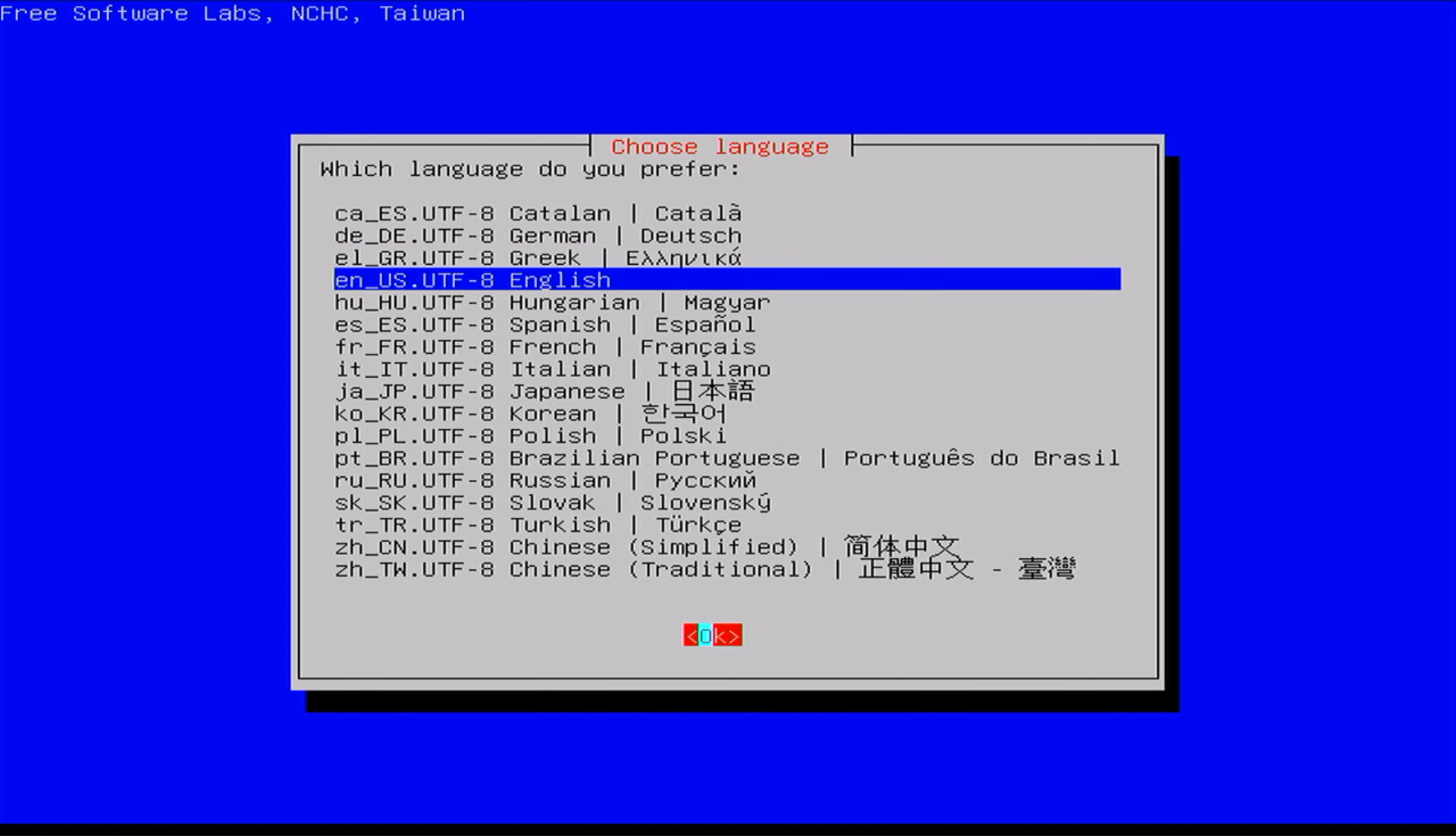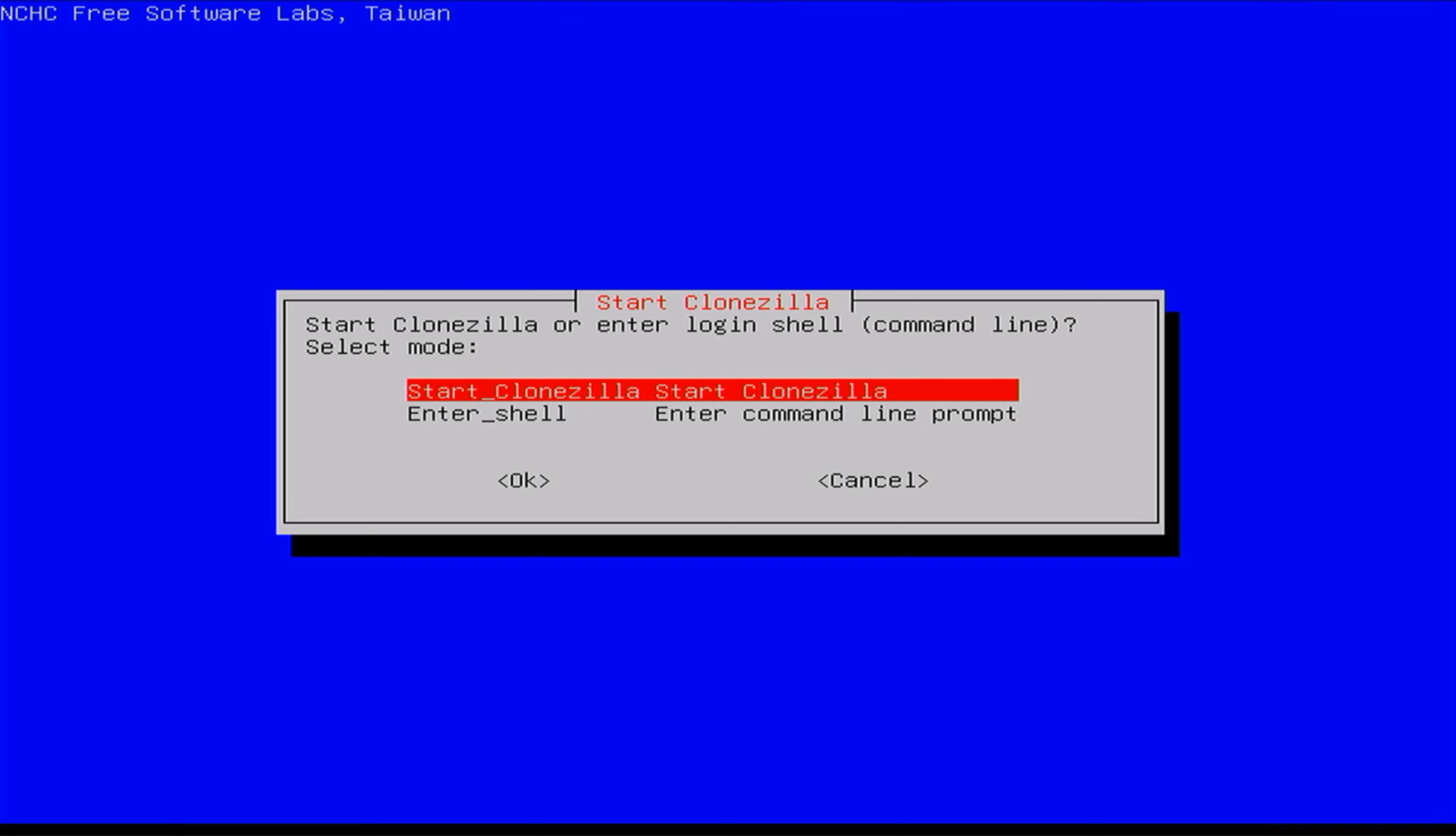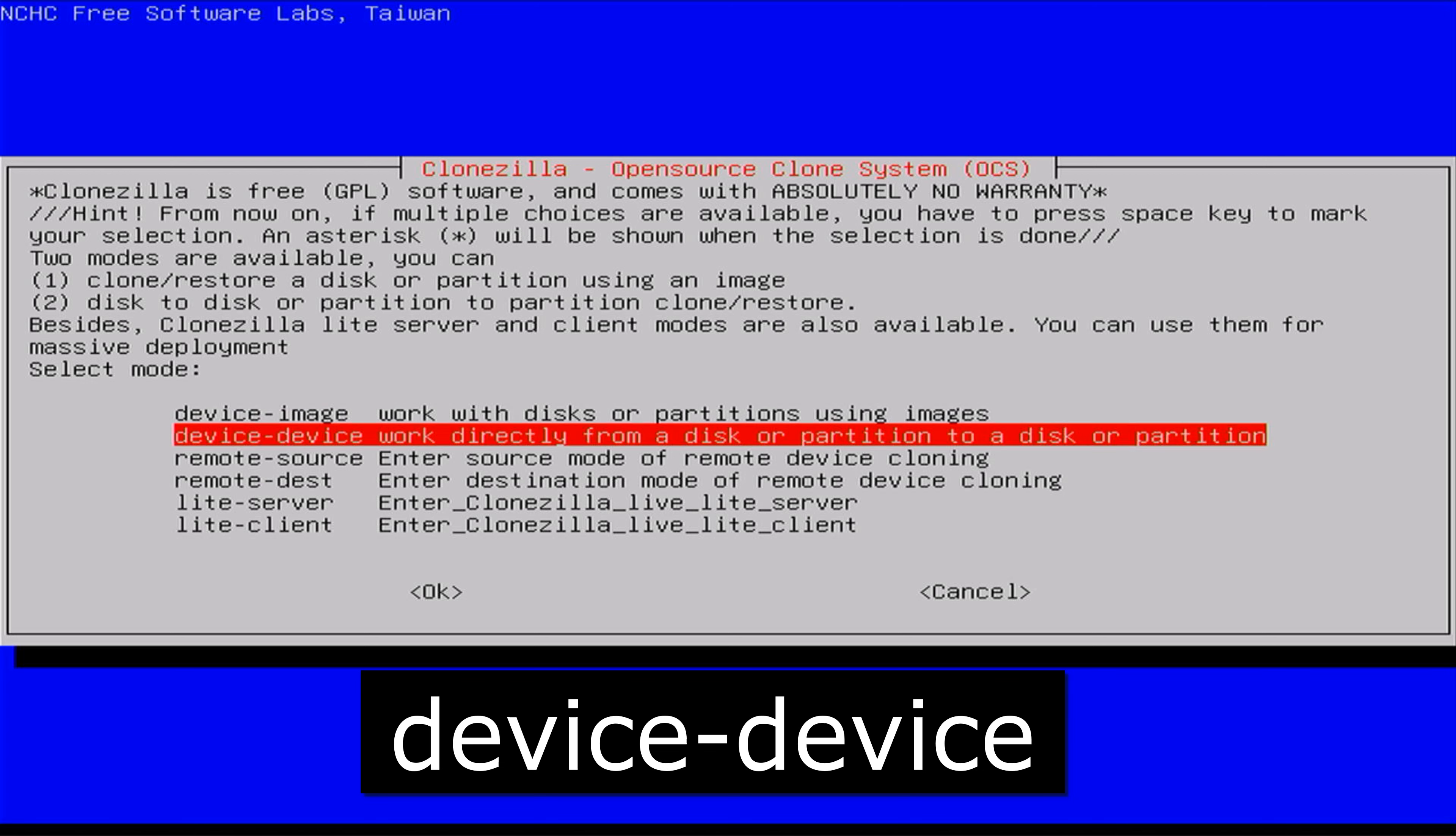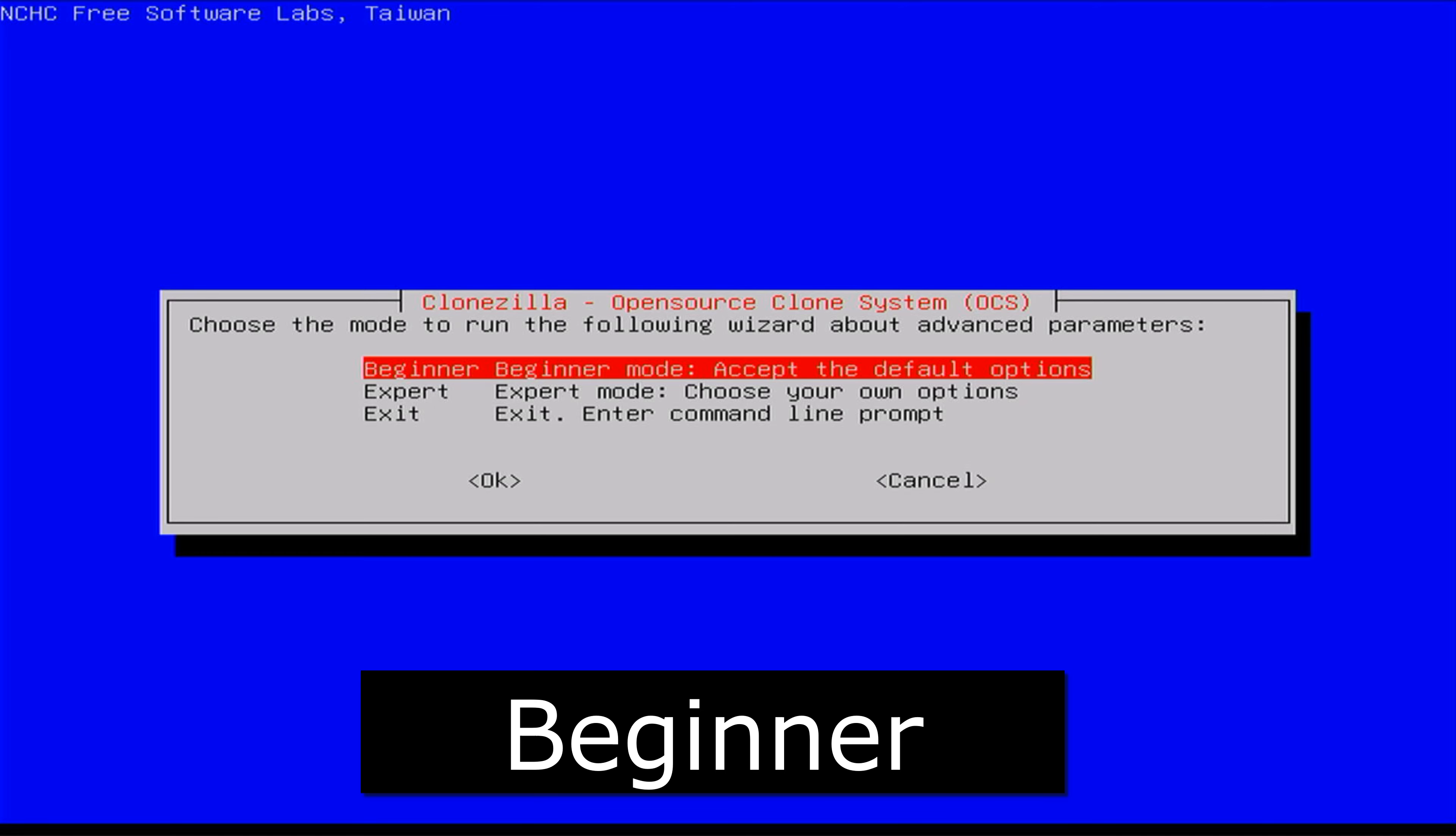Fire up Clonezilla Live and select your preferred language and keyboard layout. On the next screen, opt for the Device to Device option, since we'll be cloning the disk on the same machine. Now, choose Beginner mode. For this cloning job, we don't want any advanced settings.